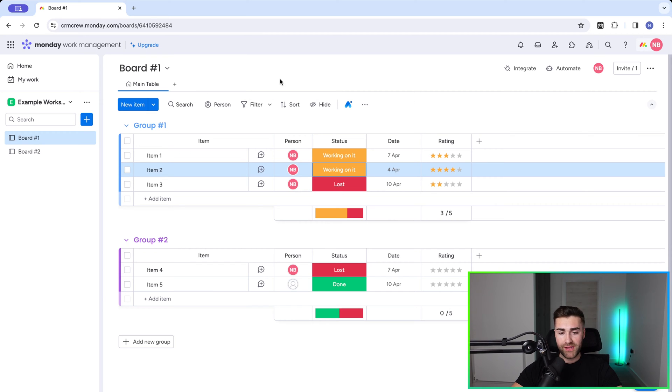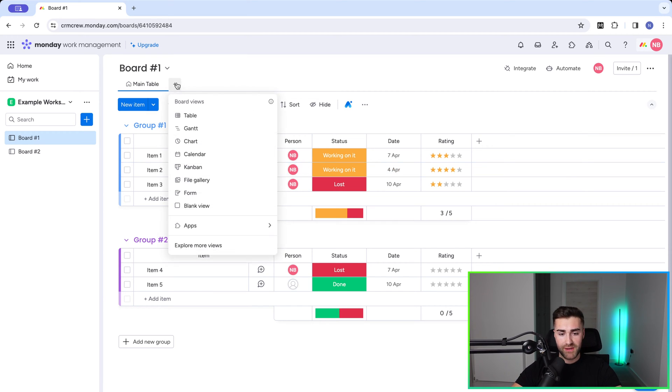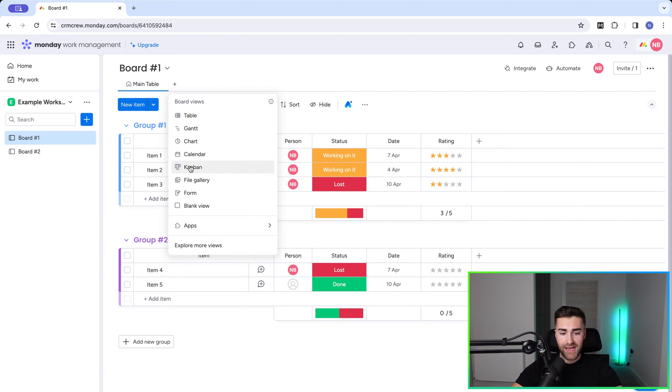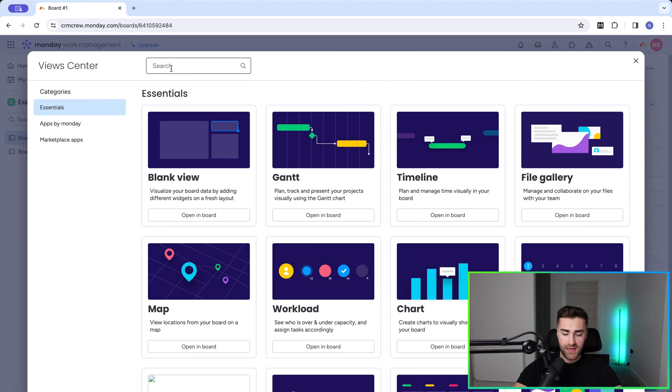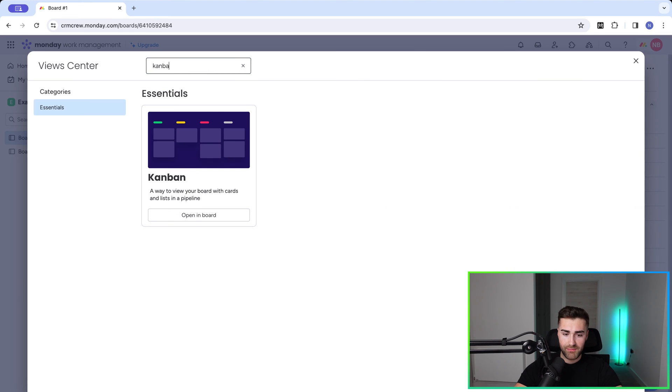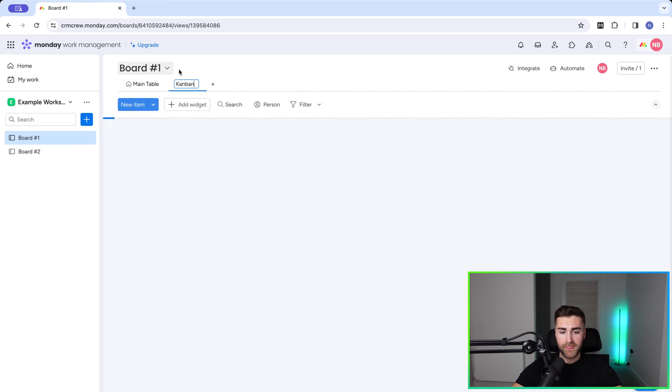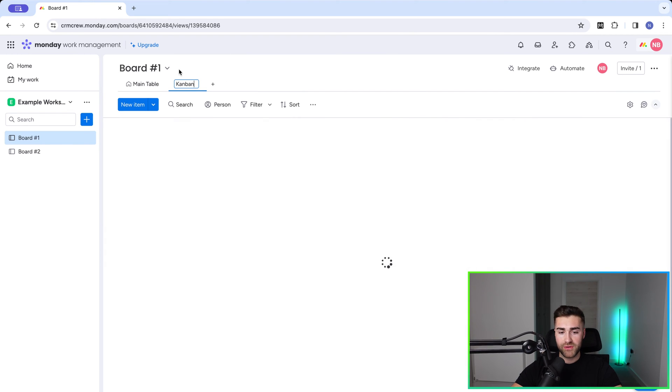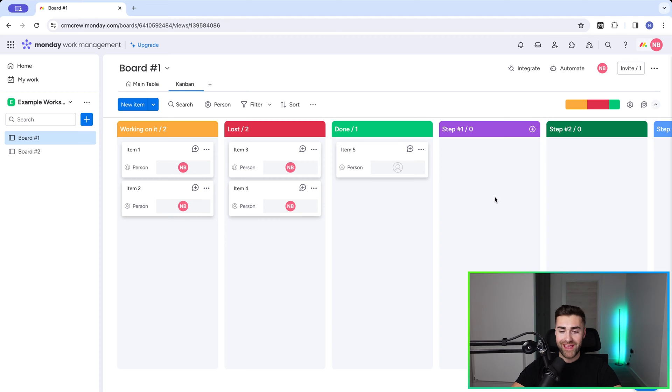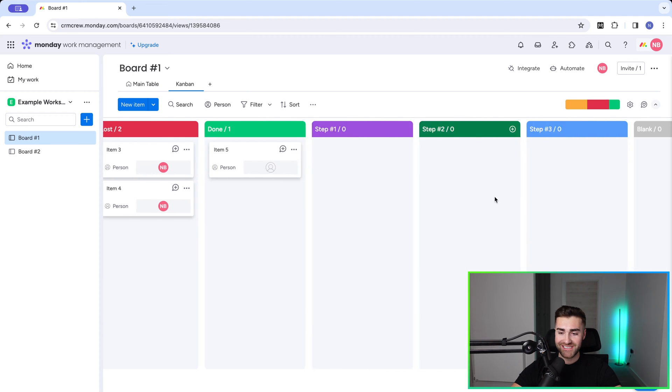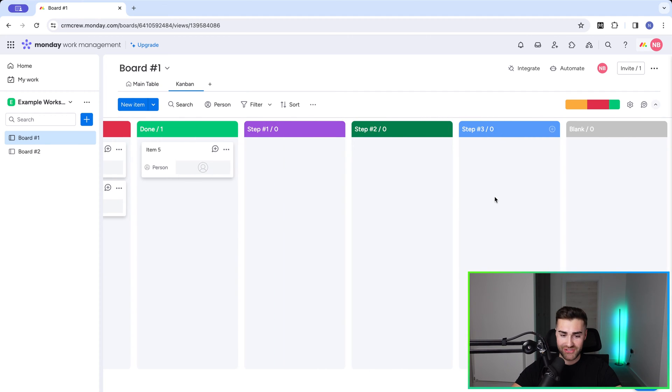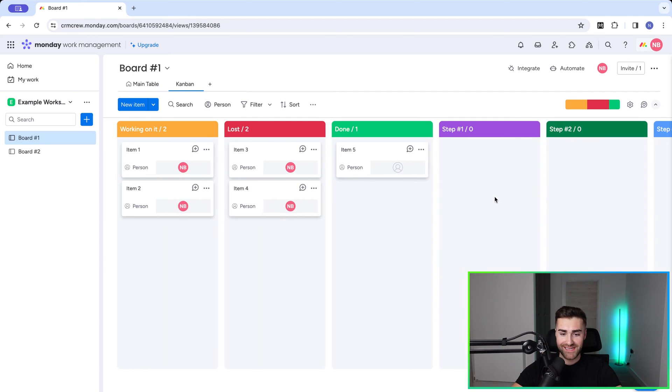We then want to go ahead and add the Kanban view which is the plus option in the top left hand corner here where the main table option is and we're going to look for the Kanban view. Now this is this option here. If we are unable to find it go to explore more views and search Kanban and there you go. Select the open in board option and the Kanban view is automatically going to populate and you can see here you've got the various steps that we've just created.